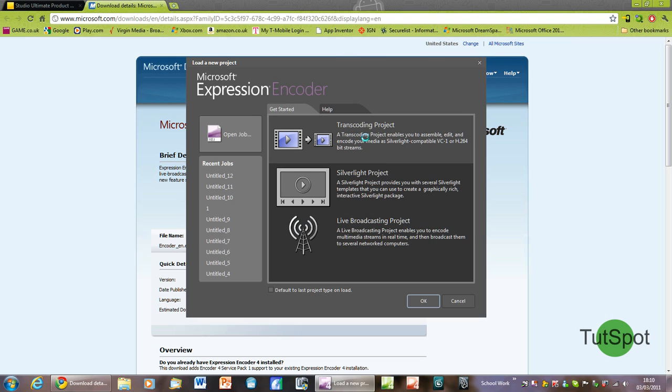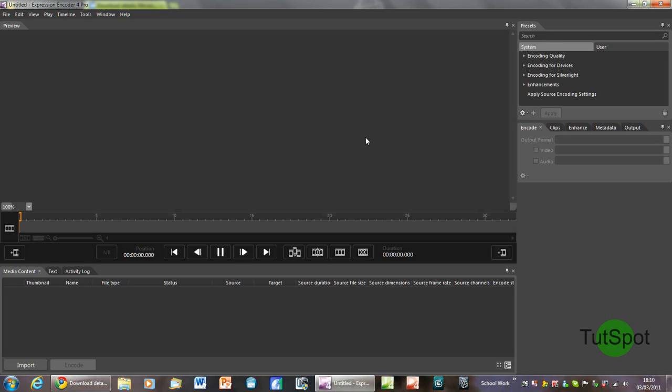This type of project will enable you to export your screen capture files into the program, edit them then render them as a new file which can be uploaded to the internet.